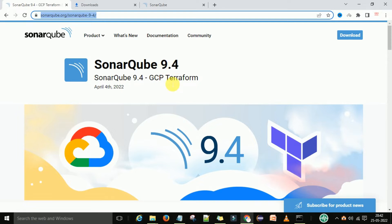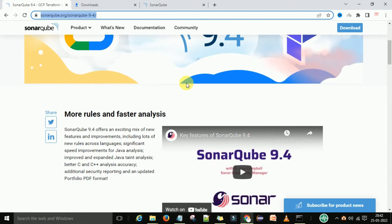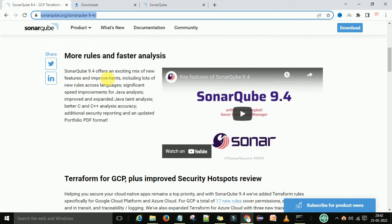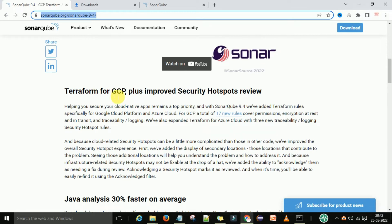SonarQube 9.4 is basically having GCP integrations, meaning it has rules for GCP — GCP stands for Google Cloud Platform. So if you are working with Azure Cloud or Google Cloud Platform and you want to integrate SonarQube, then this version is for you. On my screen you can see some features of this 9.4 version — the main feature is Terraform for GCP, plus improved security hotspot review.